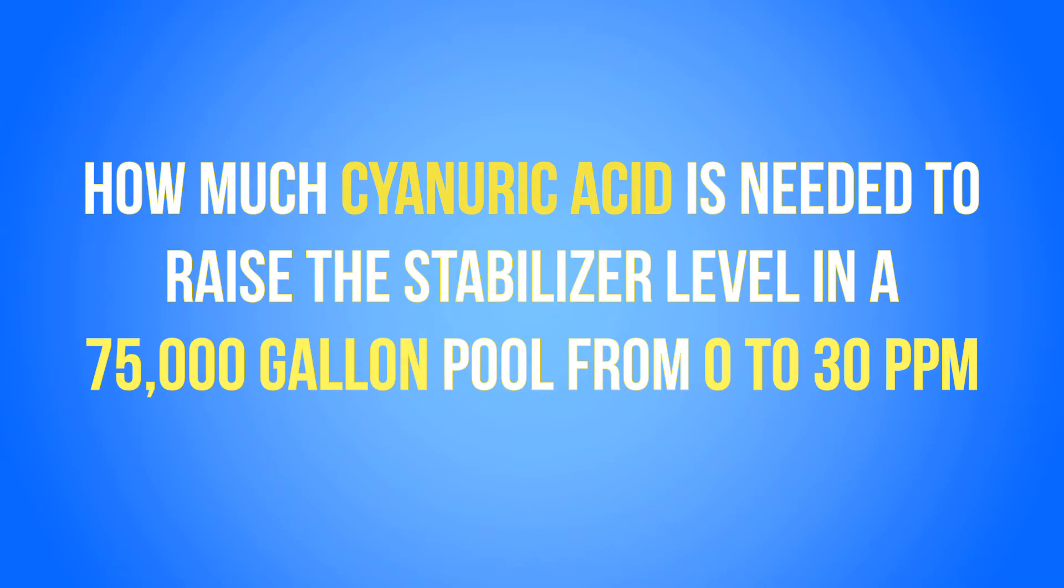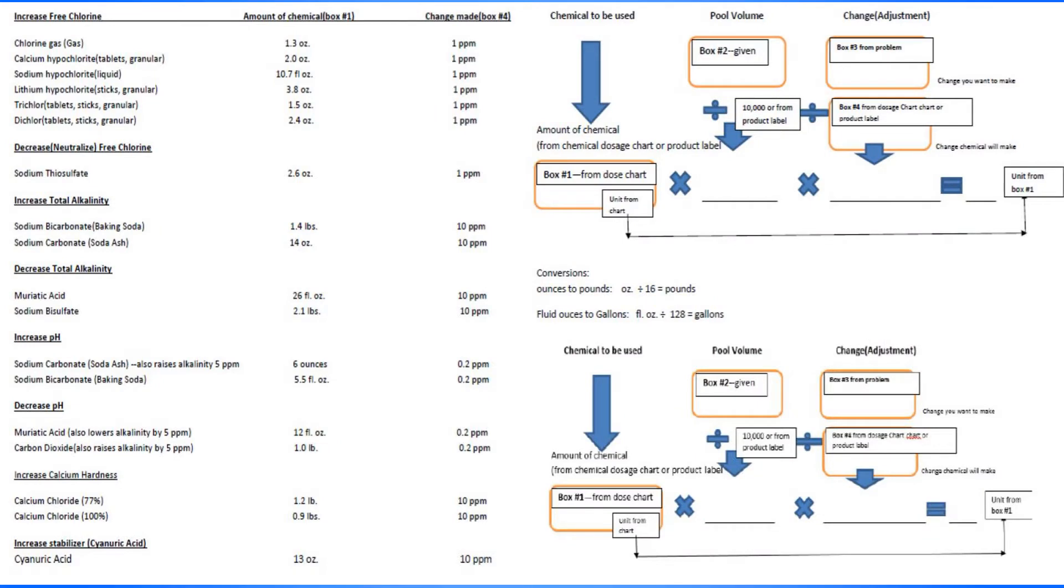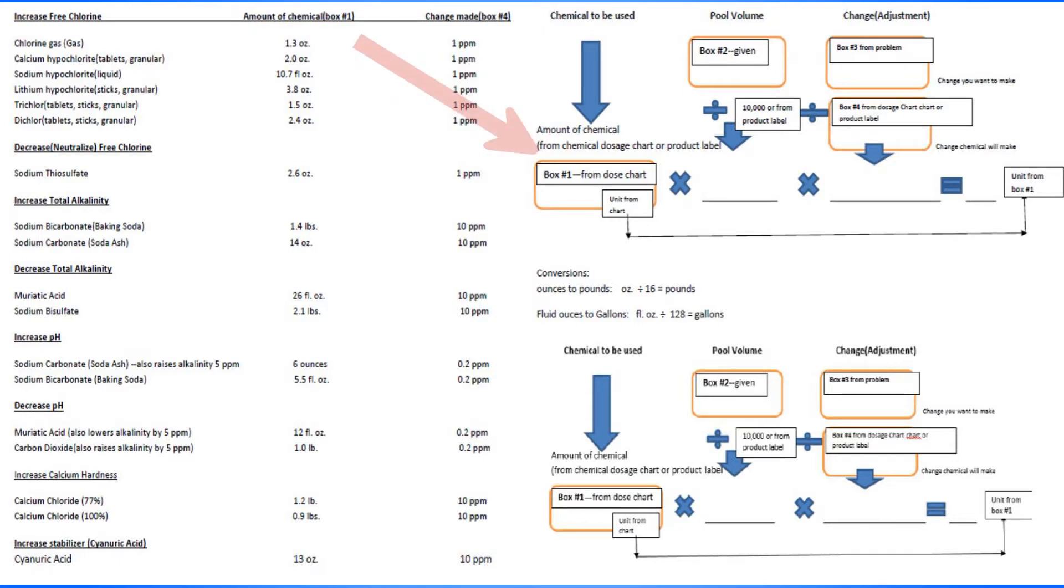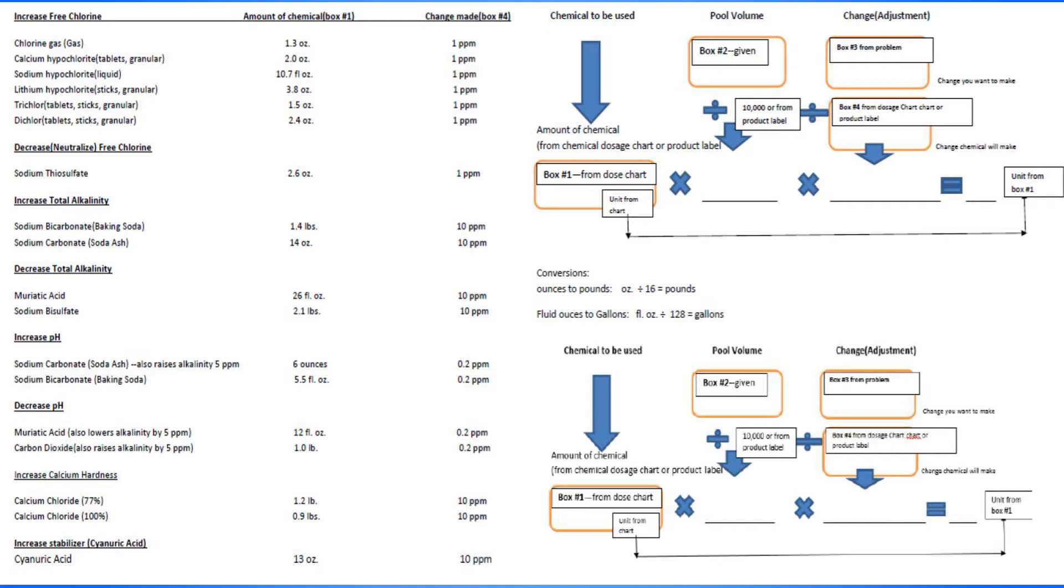So that's when we use the chemical dosage chart. The first thing we've got to fill in is box number one. If we come over to the chemical dosage chart, you'll notice that the first column here is amount of chemical, box number one. So what we get from this column goes here into box number one. We need to look at the chemical we're using and what we're doing. We're increasing stabilizer using cyanuric acid.